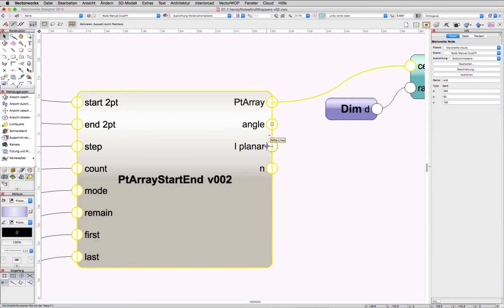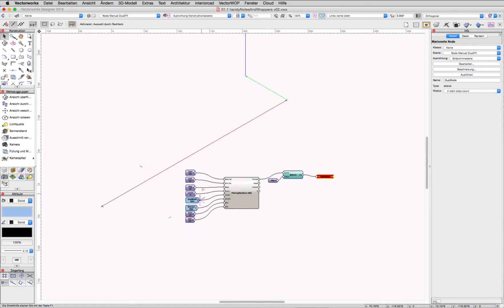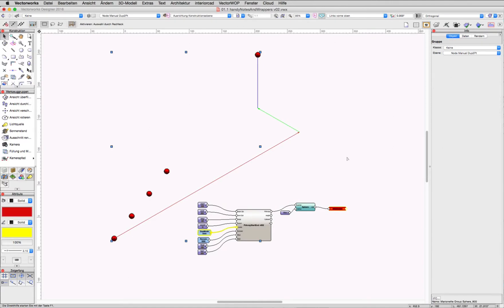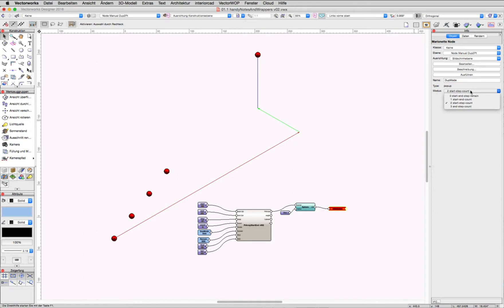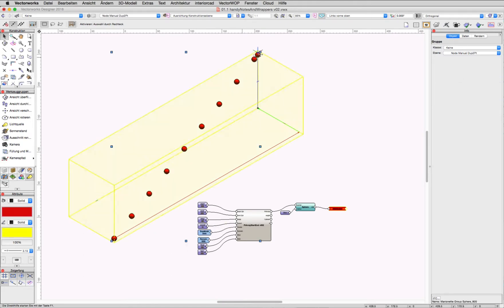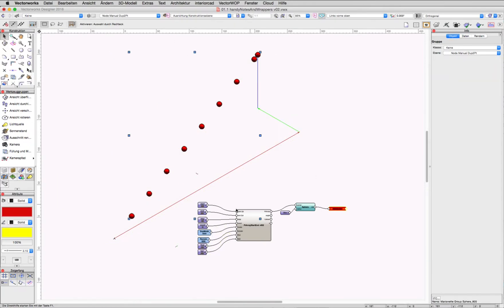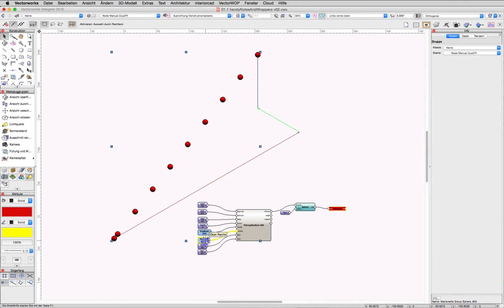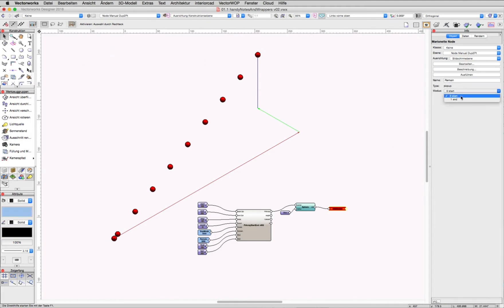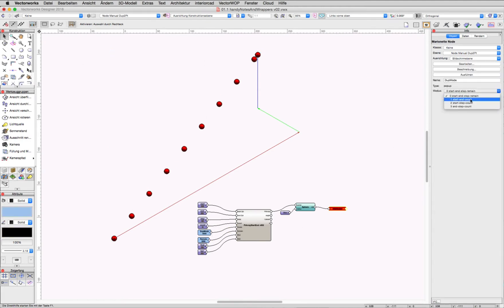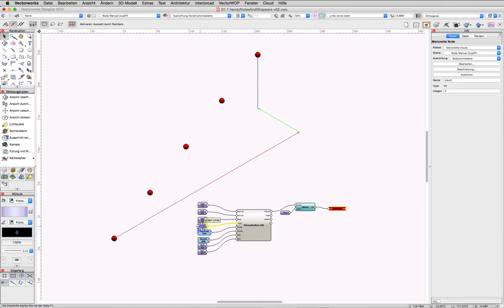There are several duplication modes available to duplicate and distribute objects between those two points. We have the possibility to make a remain at the start or the end, and the possibility to draw the first or the last duplicated objects. I think it's very flexible in use to duplicate and distribute objects between those two points.